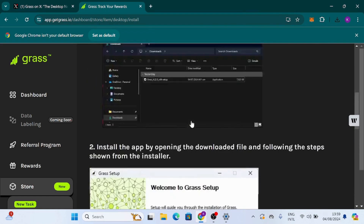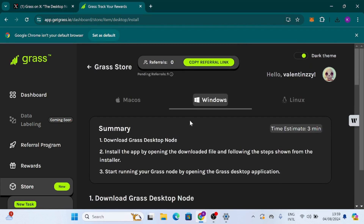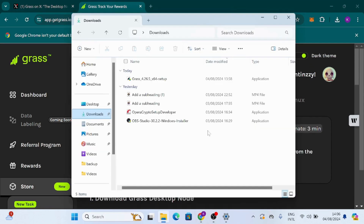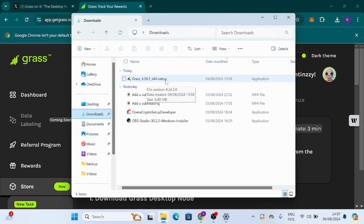Now I want to show you how to run the desktop node installer. As you can see, I'm in my Downloads folder. According to the instructions, you go to your Downloads folder and get everything set up. This is the Grass setup installer file. I'm going to click on it to open it.